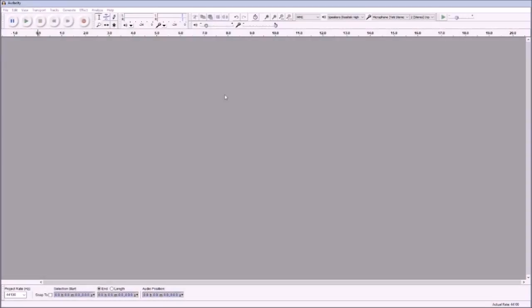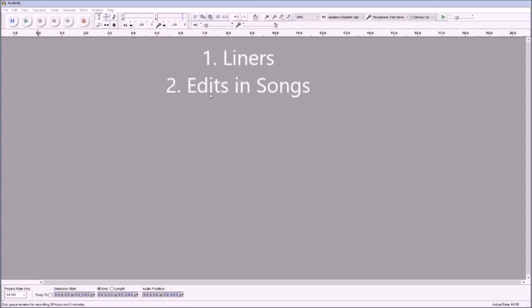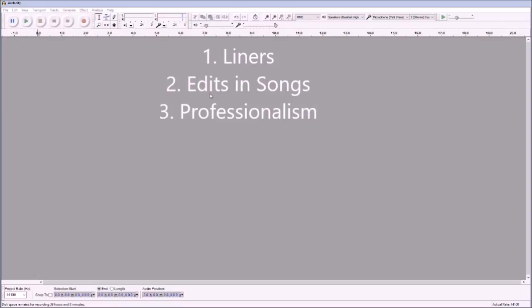Good morning, good afternoon, and good evening, video family. I am doing exactly what I said I was going to do. This video is going to help us create liners, create edits in songs, and make things look a little more professional.